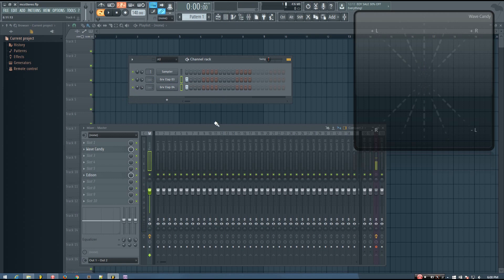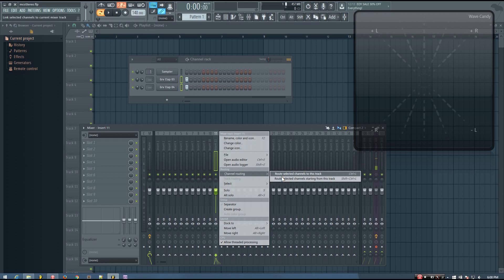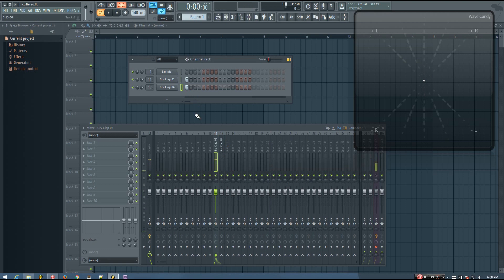And you can use this for any sounds, not just claps, whenever it sounds good. Try it out and see if you like it. So I'm going to start by routing the channels to the mixer. I have the original clap and then the one that I'm going to use to add the stereo.